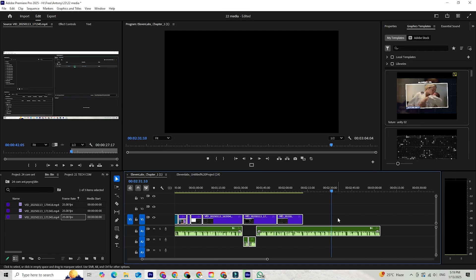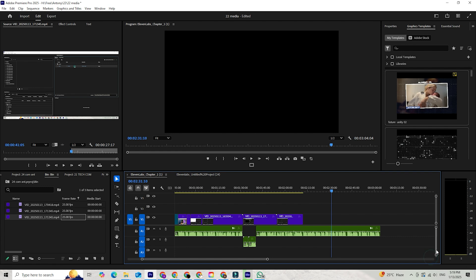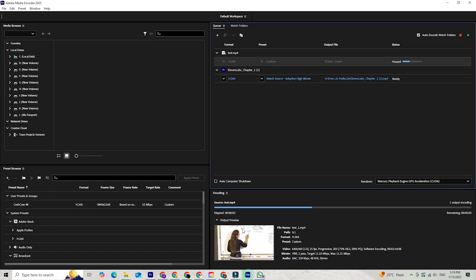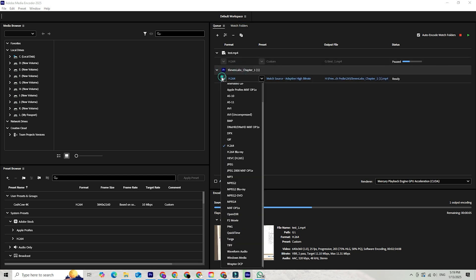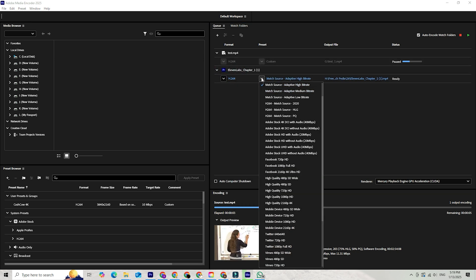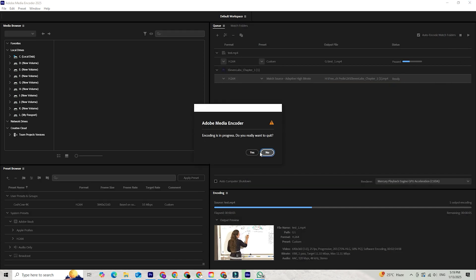One of the best things about Adobe Media Encoder is that it works seamlessly with other Adobe tools like Premiere Pro and After Effects. You can send projects directly to Media Encoder for compression, saving time and streamlining your workflow. Whether you're compressing videos for social media, client delivery, or archiving, it's an invaluable tool.